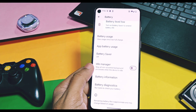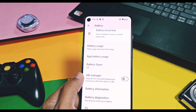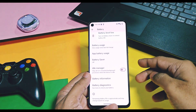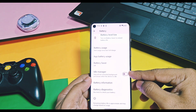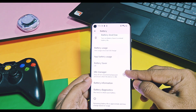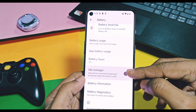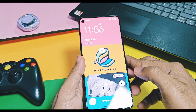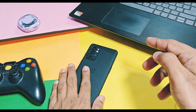Next is the idle manager toggle. If you use this feature, it will disable all non-essential activities of your device, so it will drain minimal battery when your device is in idle standby mode.